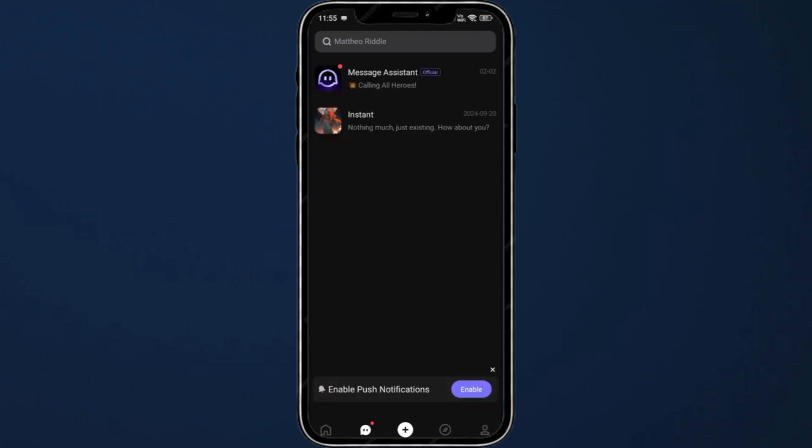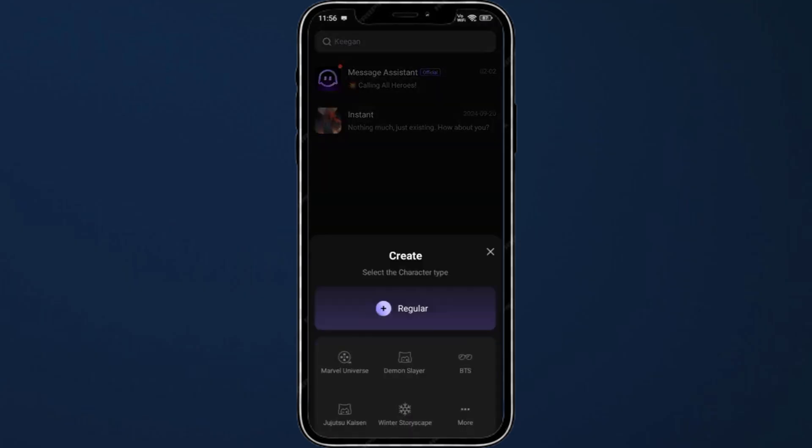Next you have the plus button. In the bottom middle you can click plus, and from here you can create a character. You'll have to select the character type, which includes regular and many others.